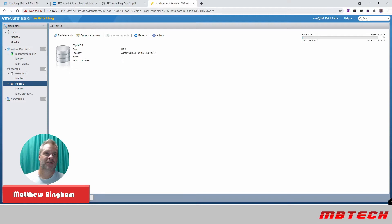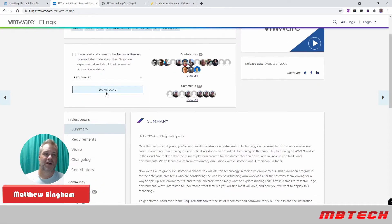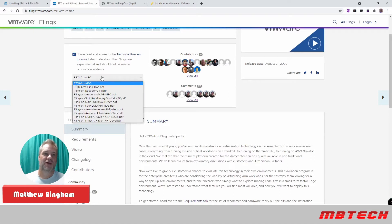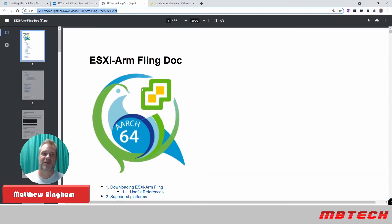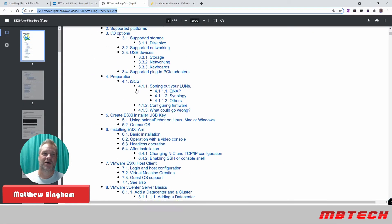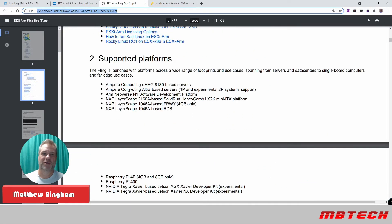There's actually on the ESXi ARM edition. If you go here, you're going to have to accept the license and stuff, but you can download the PDF document. Once you have that PDF document, it will go through a lot of the steps that I'm talking about as well.